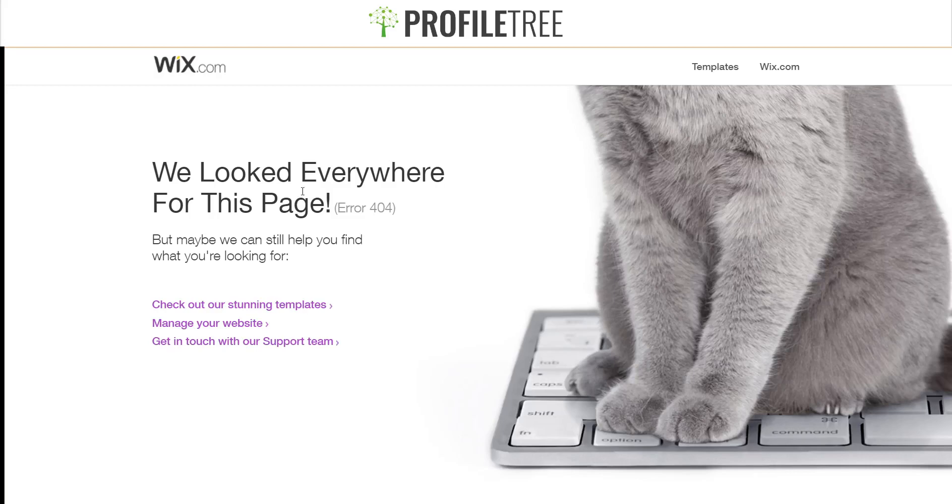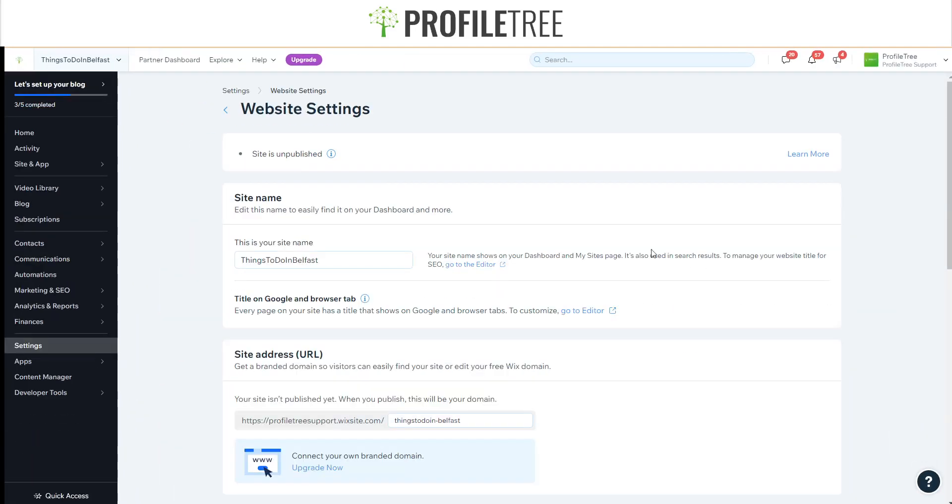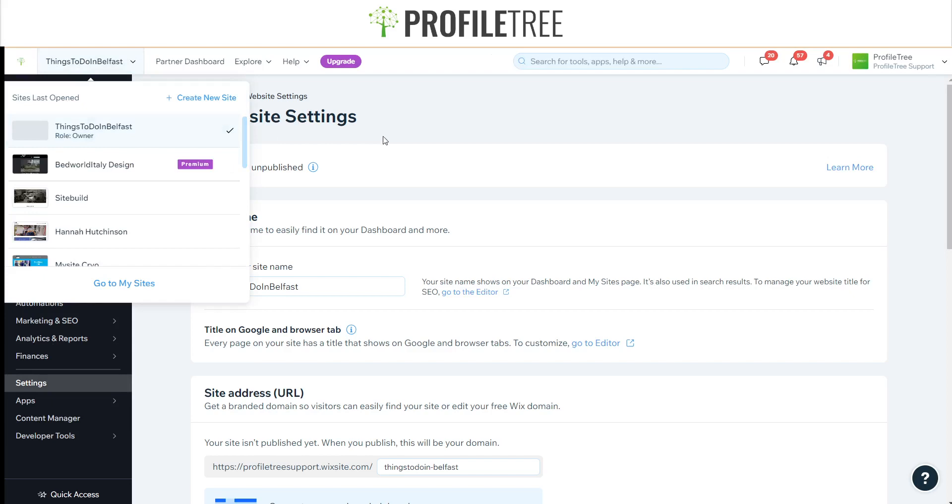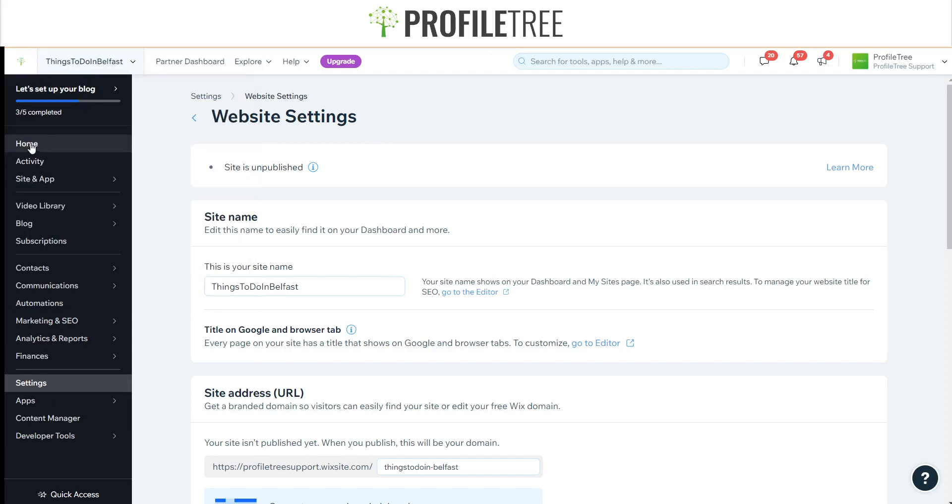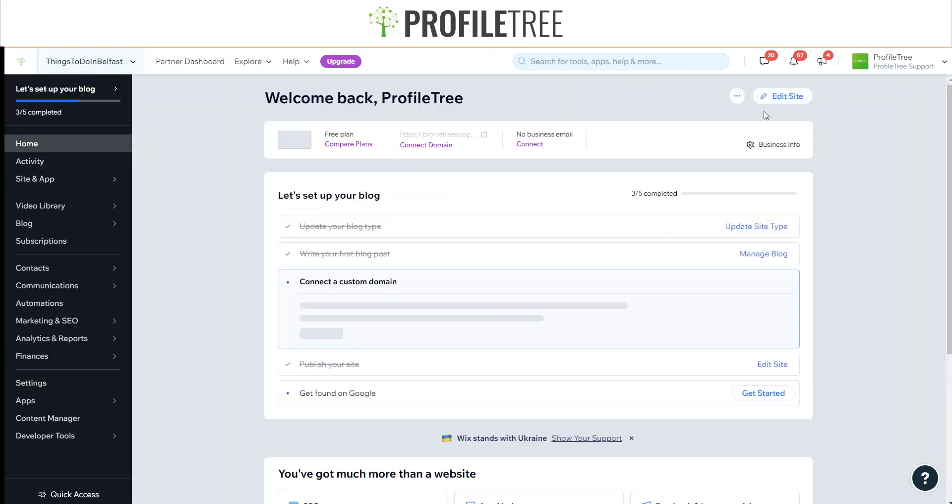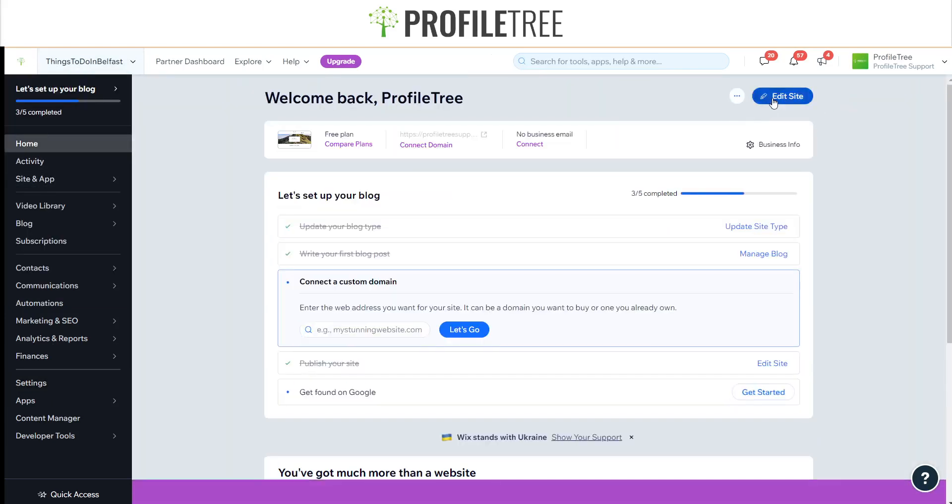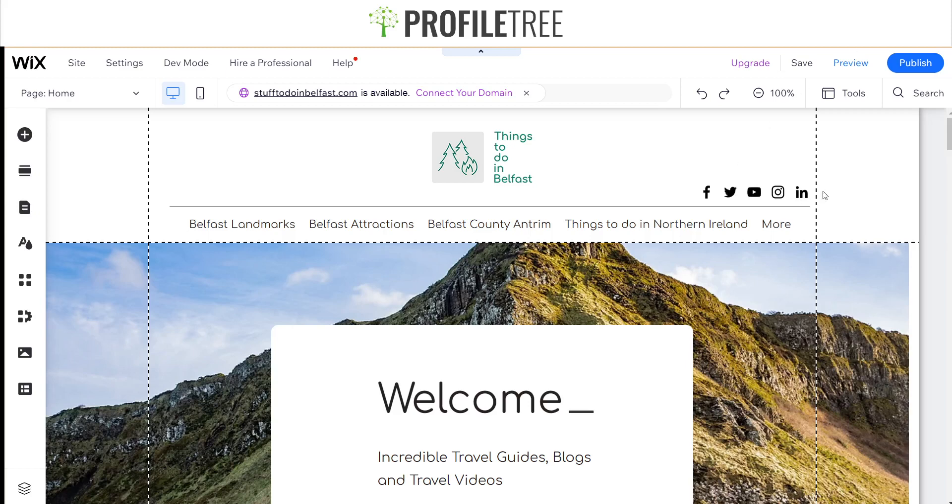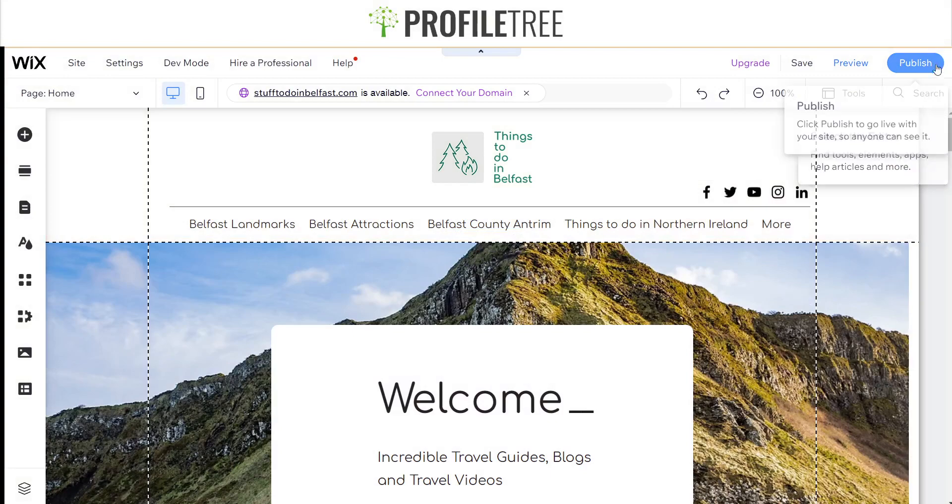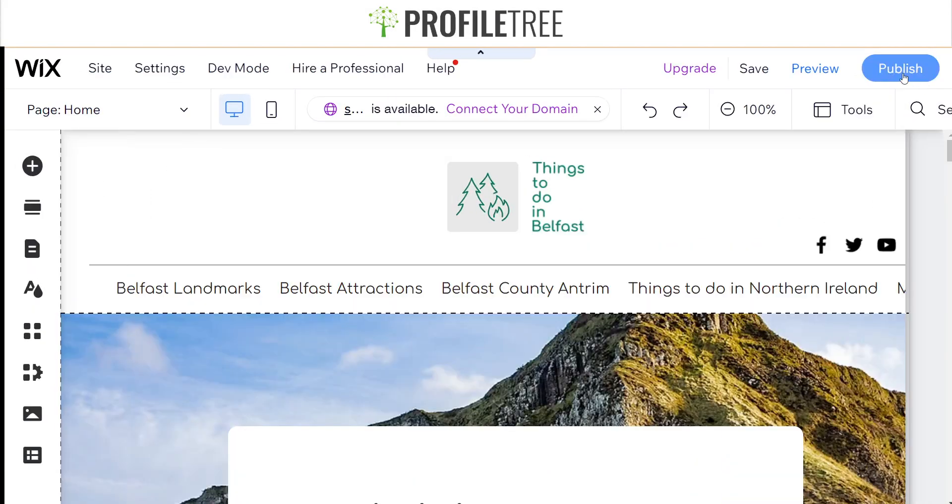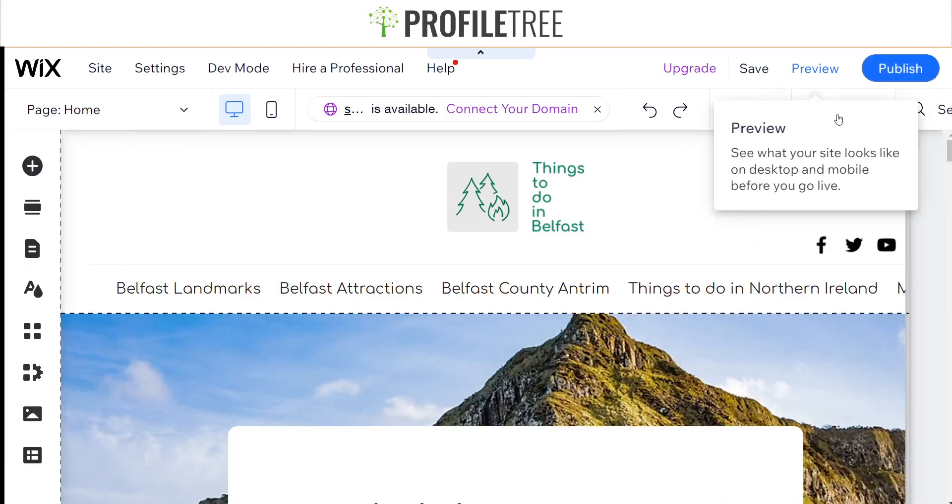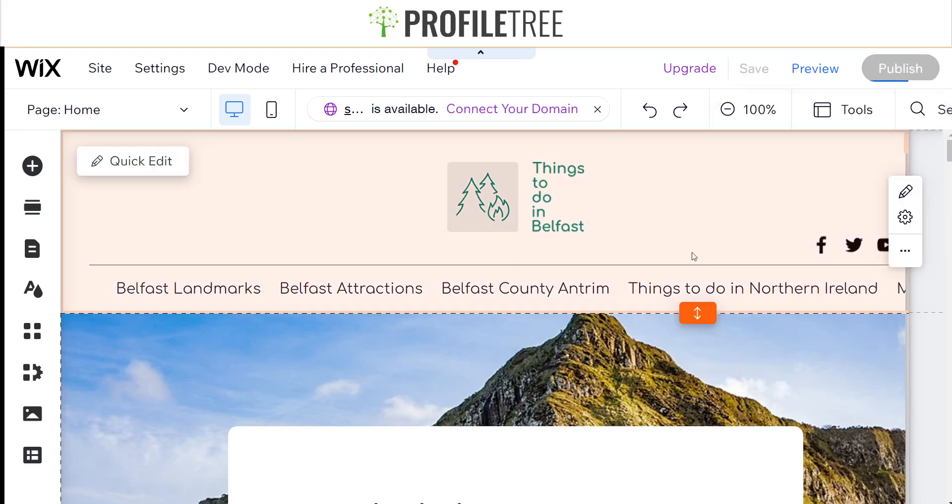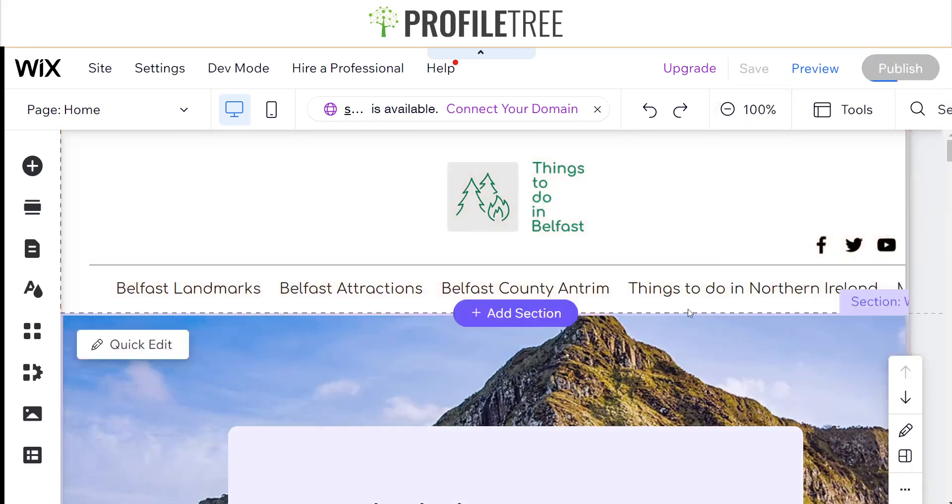So that is a very quick tutorial on how to unpublish a website. As it states there, if I just go back to the actual unpublished website, I'll just go ahead and click Edit Site. You'll see there on the top right of the screen we've got a Publish button.